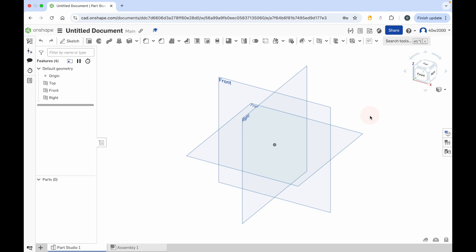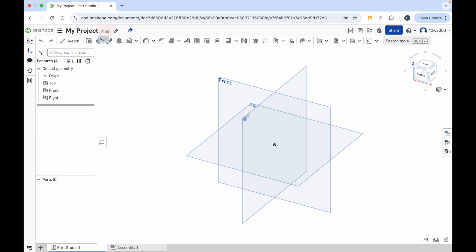So if we start at the top of the window, when you've created a project you'll see that most of the documents are given the name Untitled Document. If you click that you can then type over it, so I'm just going to call this one My Project. You can give it a name, press enter and then you've renamed your workspace so you can find it easily later on when you want to work in it again.